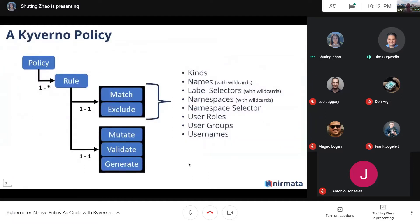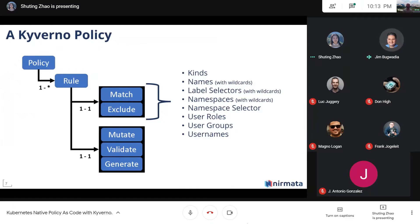The basics of what a policy looks like: each policy has a match and exclude block with mutate, validate, and generate rules. The match and exclude can be based on kinds, namespace, usernames, and user groups, giving a lot of flexibility. A namespace selector was recently added so based on the namespace a resource is going to, you can also do certain things in your policy.